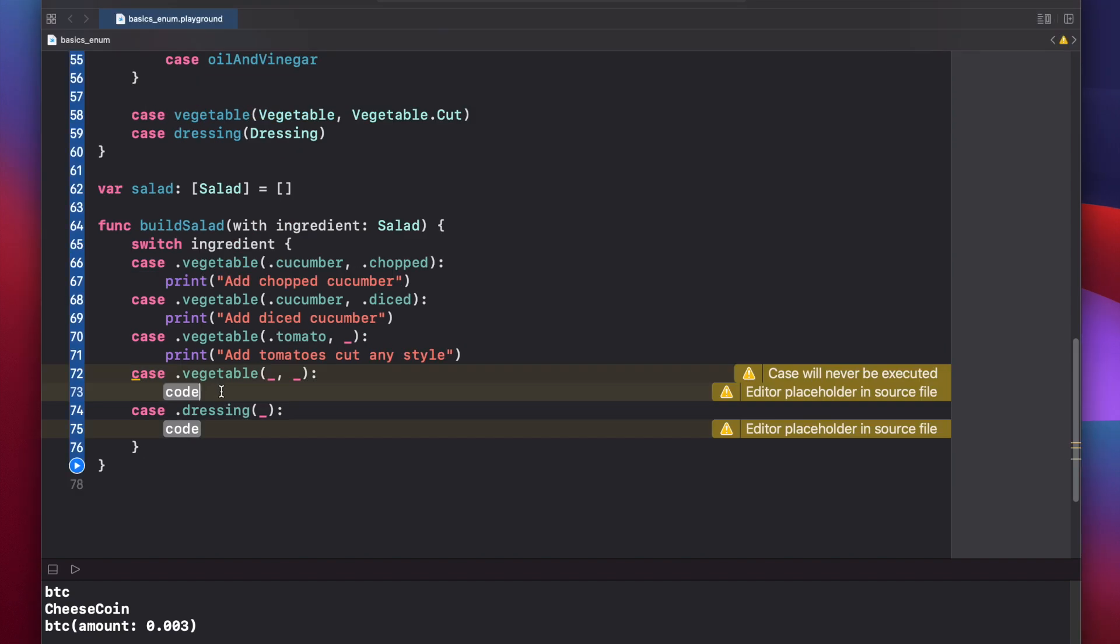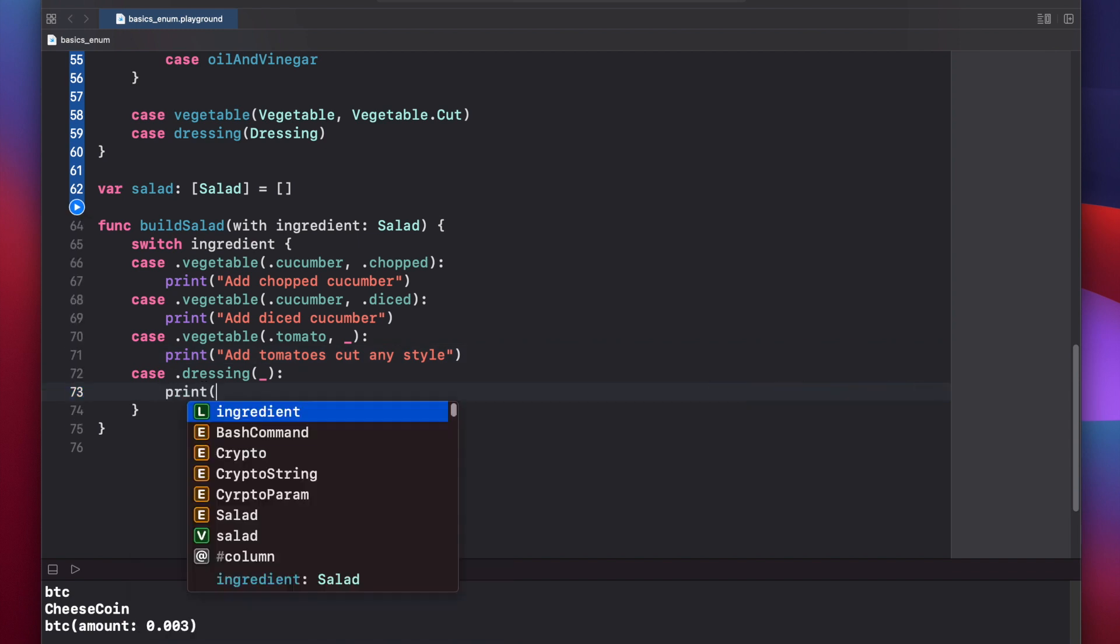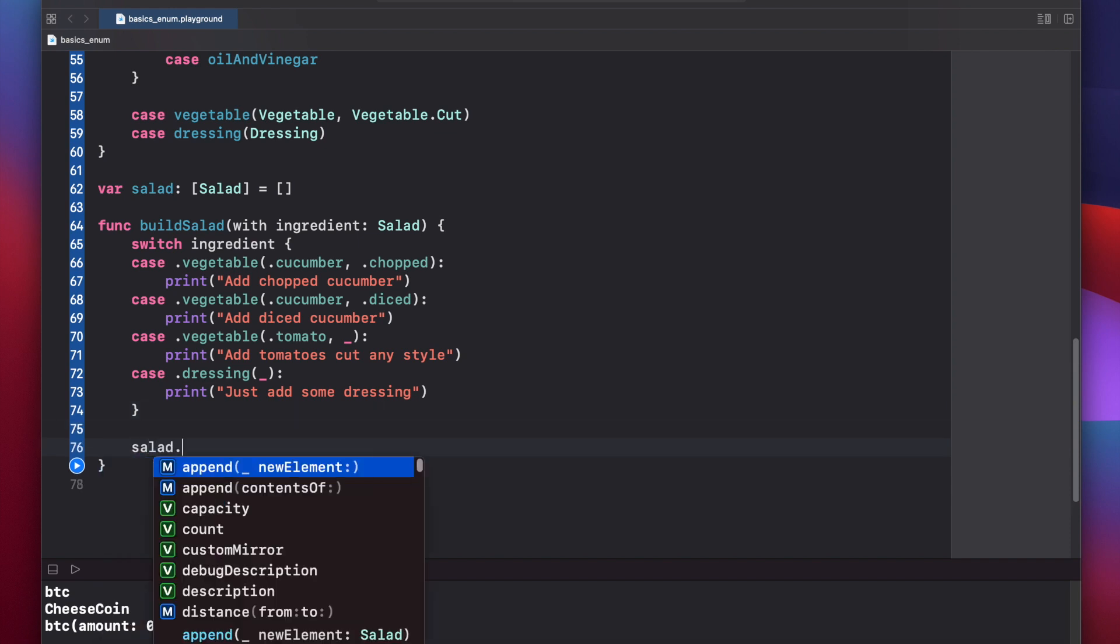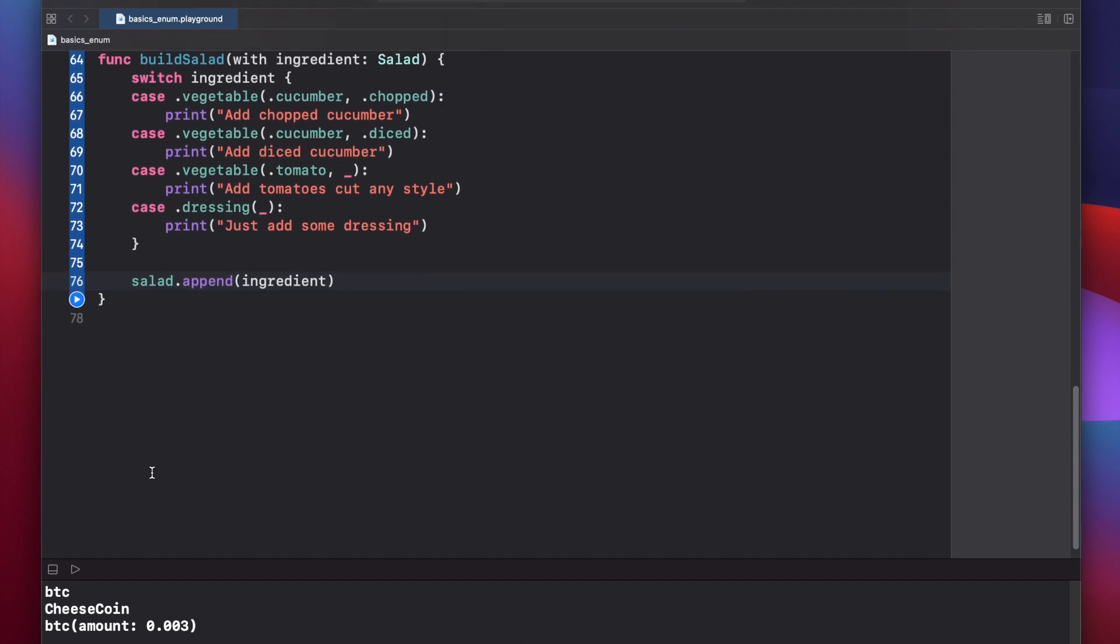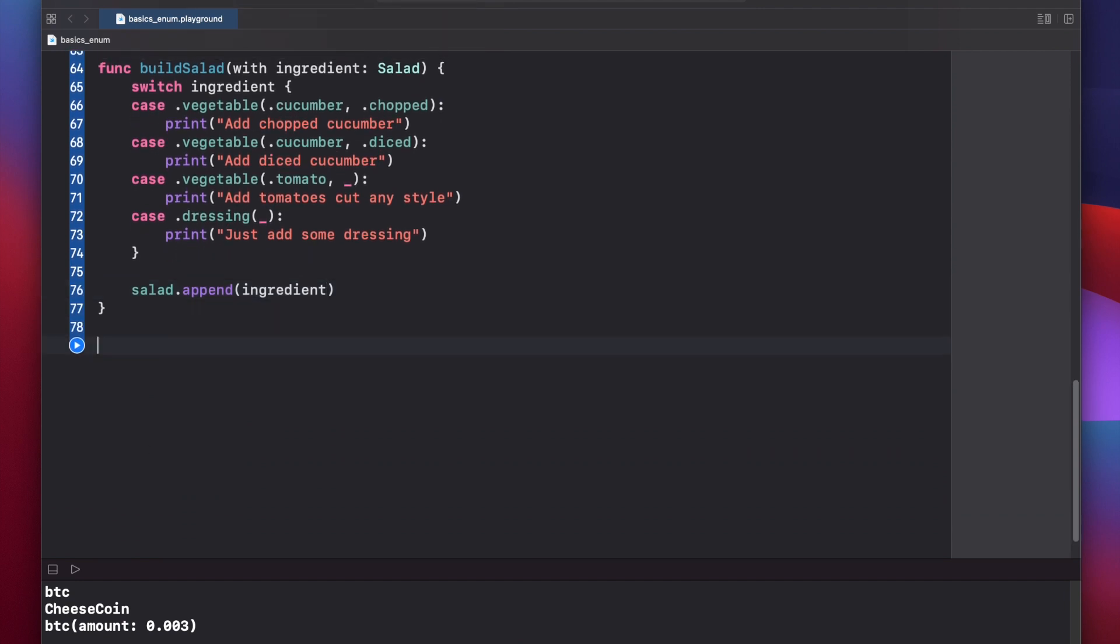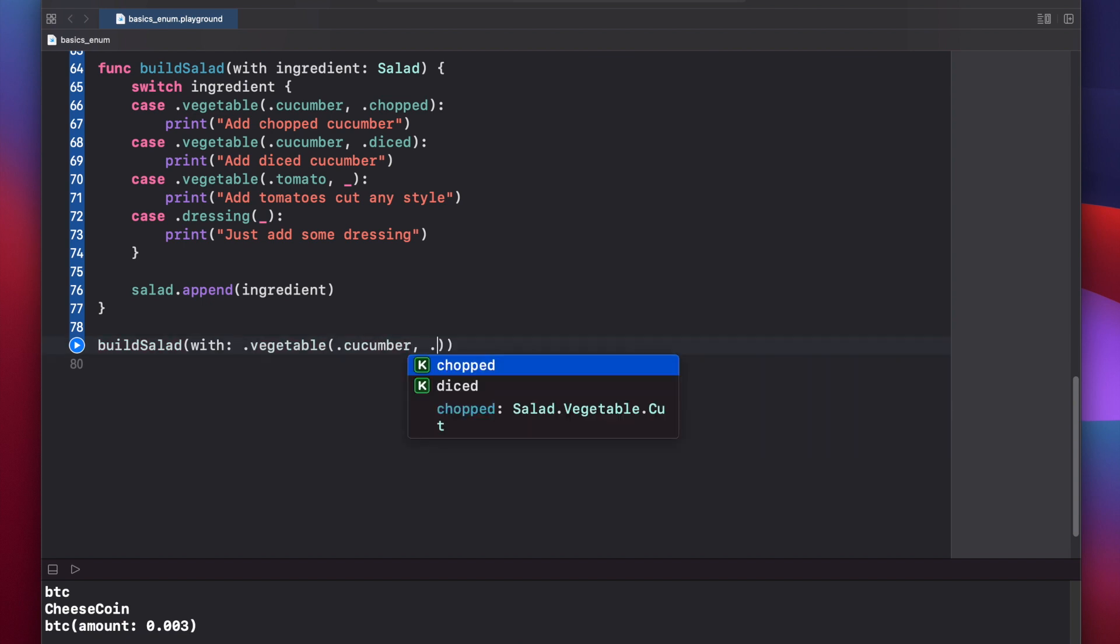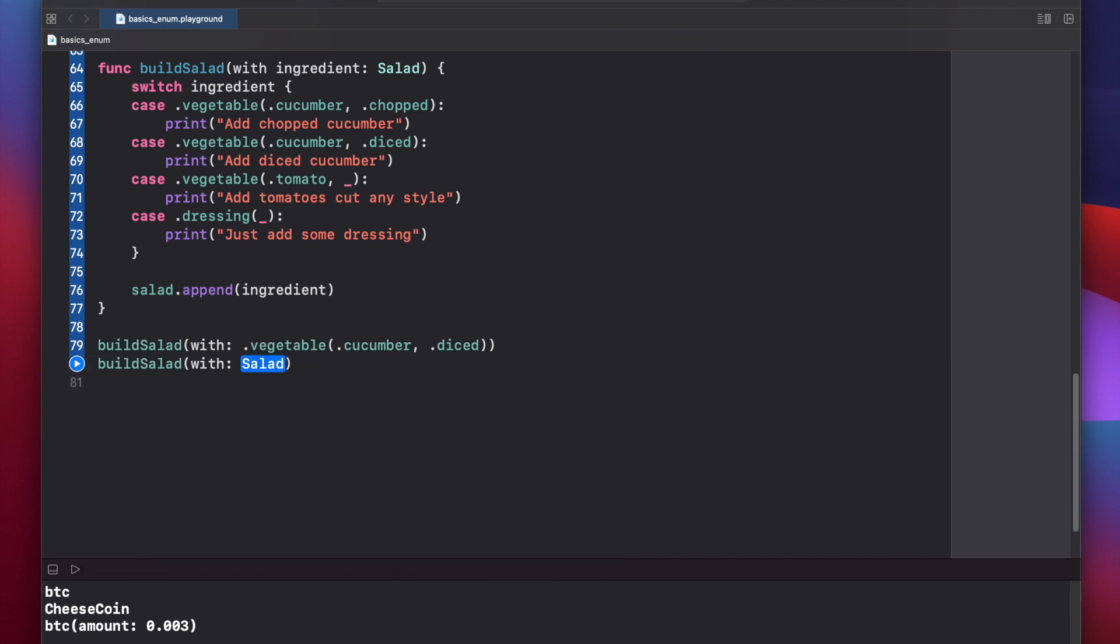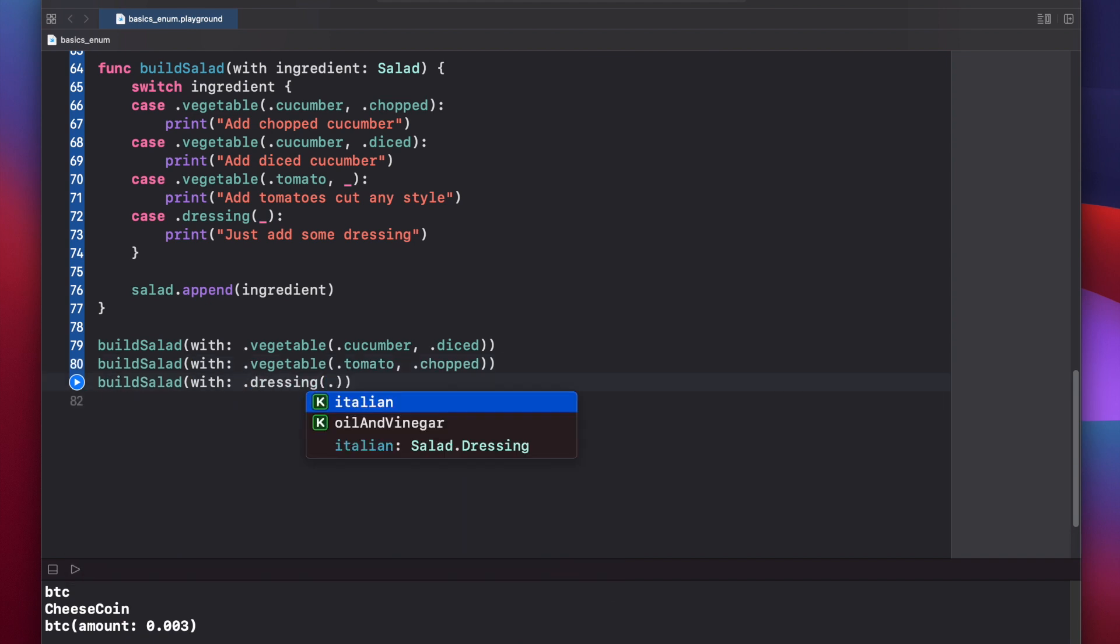We've already covered all of our vegetables so we can remove this one, and we can just add one for dressing. Print just add some dressing. After our switch statement, let's be sure to append our new ingredient to our salad array. Salad dot append ingredient. Now let's put our build salad function to work and make a salad. Build salad with dot vegetable and we'll call it cucumber diced. And let's also add a tomato, vegetable tomato chopped. And let's add a dressing, oil and vinegar.